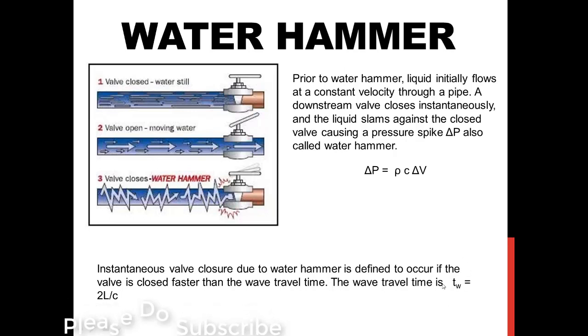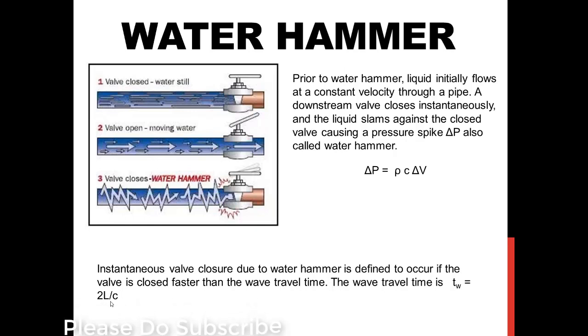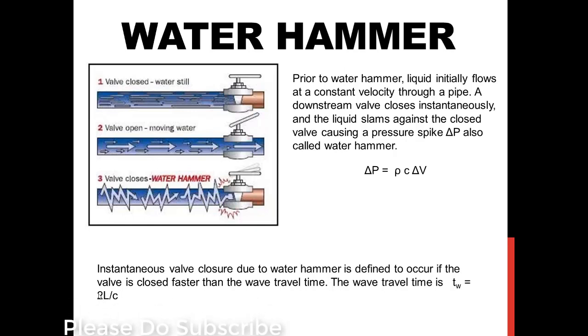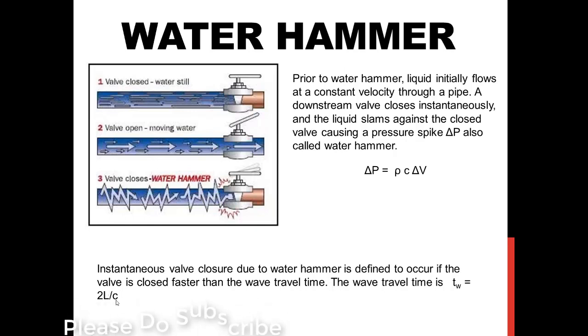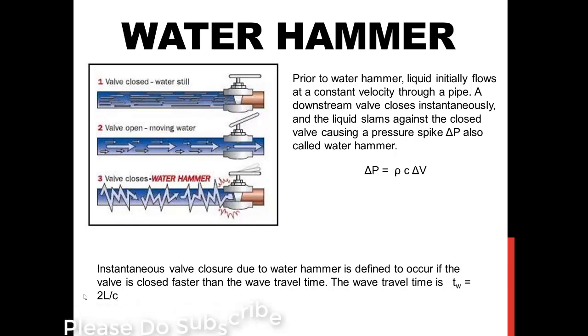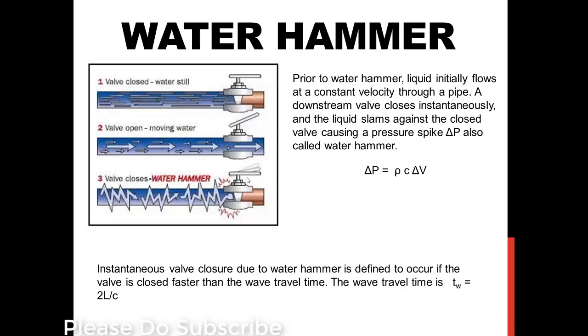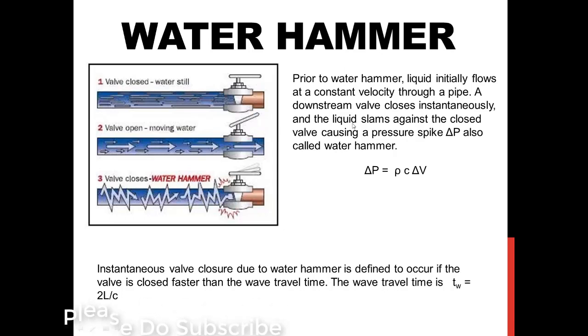At least the time required to close the valve should be 2L by C or less than that. If the length is 100 meters, so 2 times 100 meters by velocity of sound in water, if you take as 1495, that should be the time with which you need to close your valve in order to have this water spike or water hammer or pressure spike.